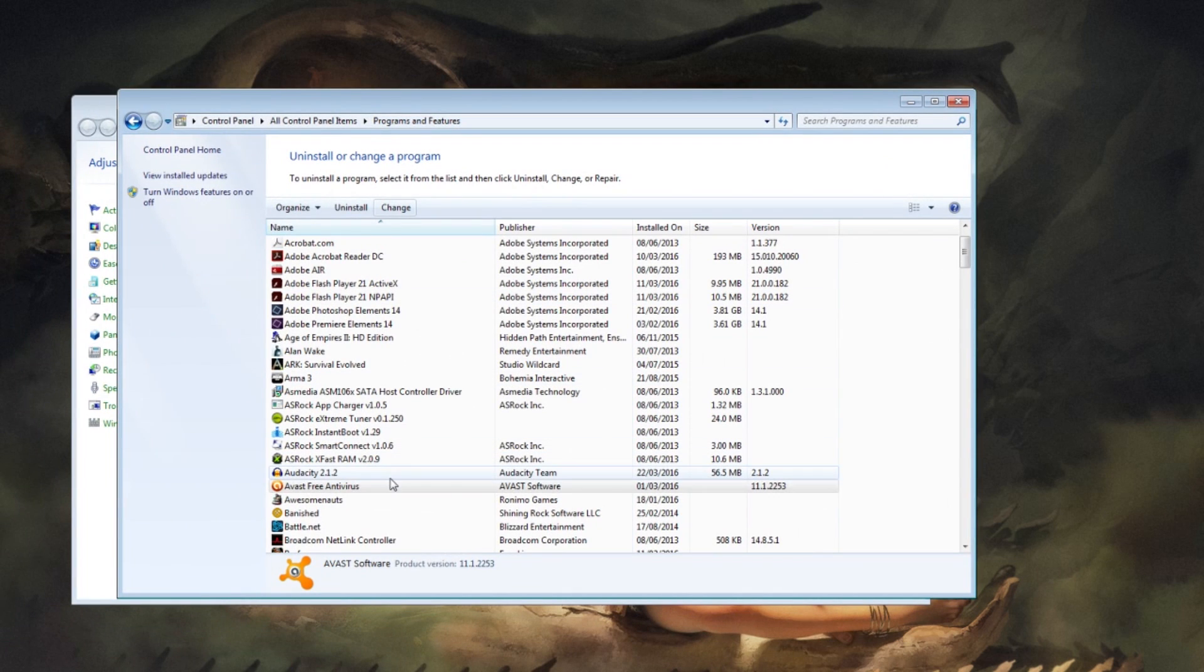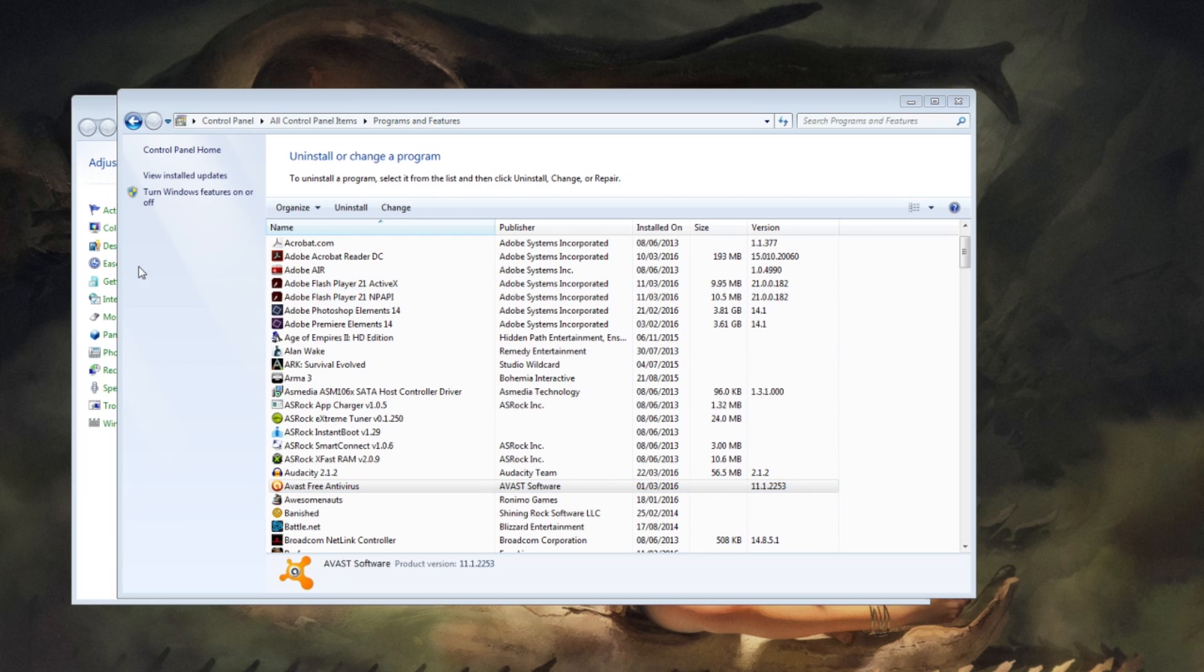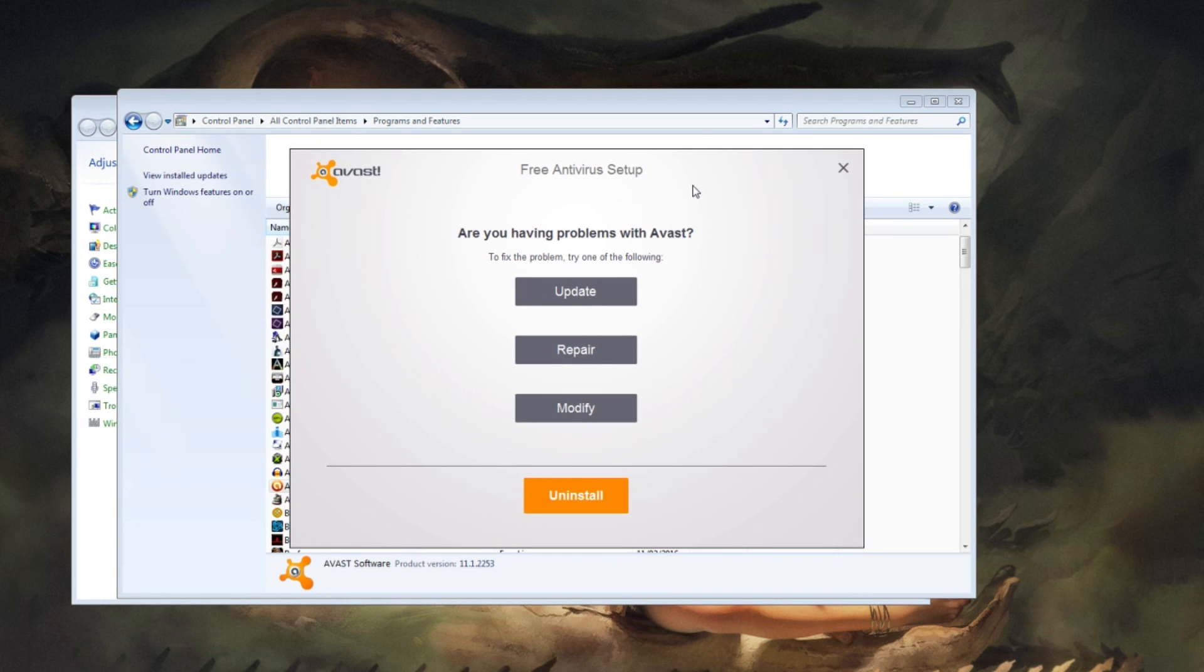Pick the Avast Free Antivirus, click Change which is next to Uninstall, and you should get this screen pop up.